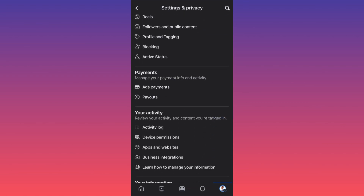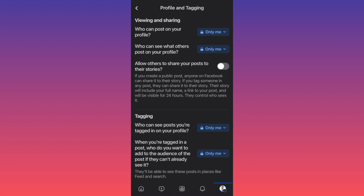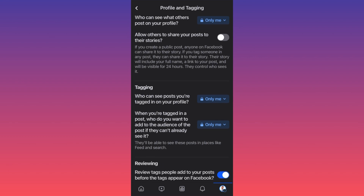When you're at Profile and Tagging, you have the options to change everything. First of all, you will be asked who can post on your profile — you can choose you only, or other people, or friends of friends. Then you have the option for who can see what others post on your profile.